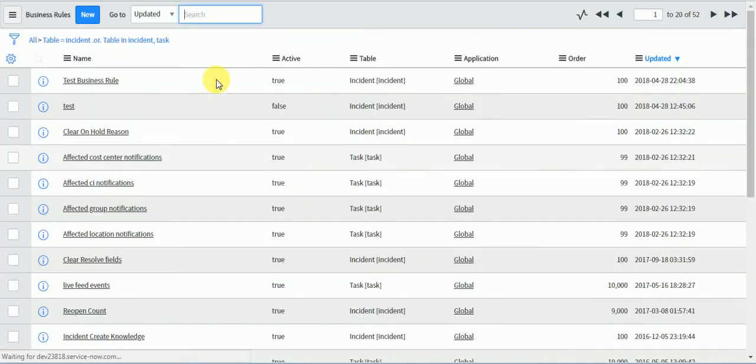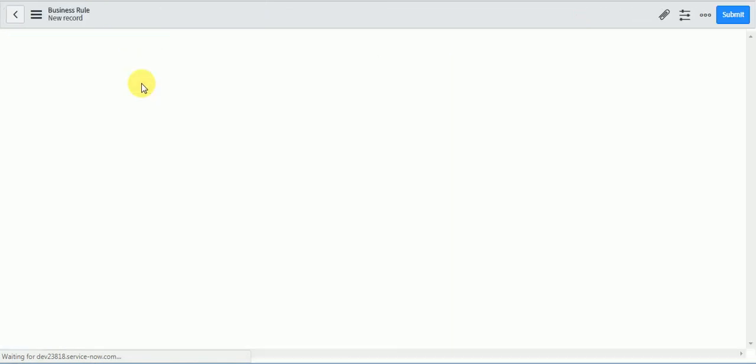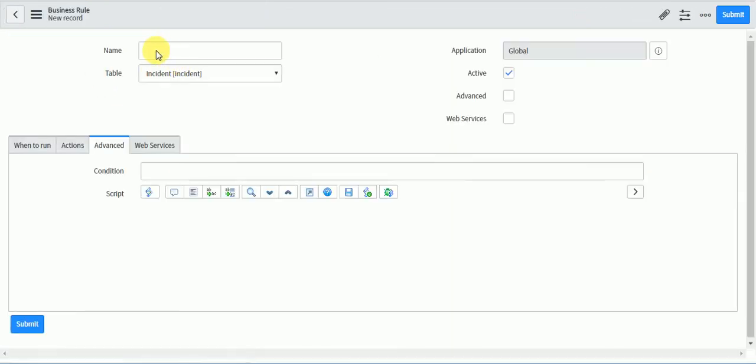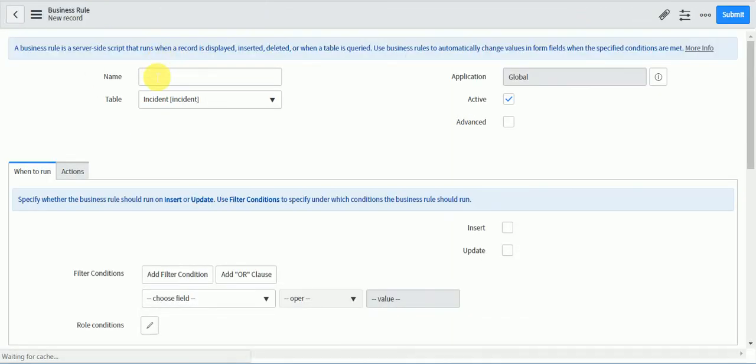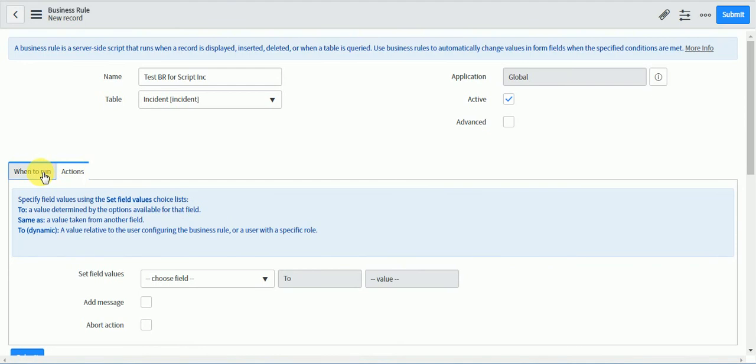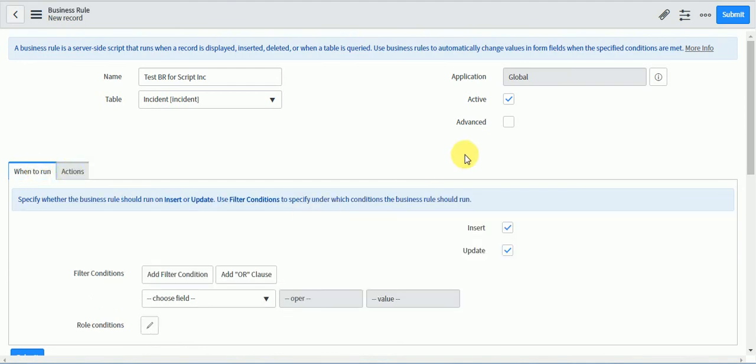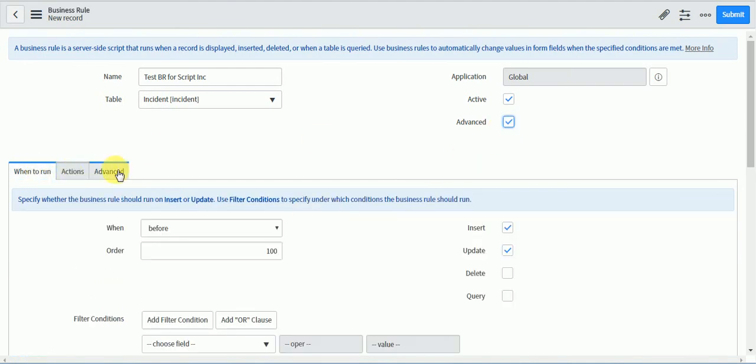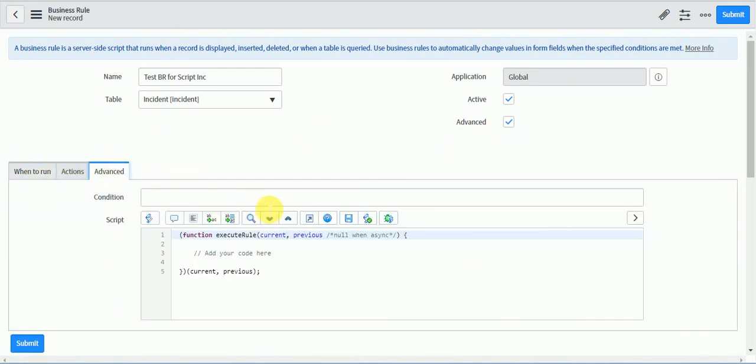Here I will say test BR for script include. I will run this on insert and update both. What I will write, I will have to write it in the script section.